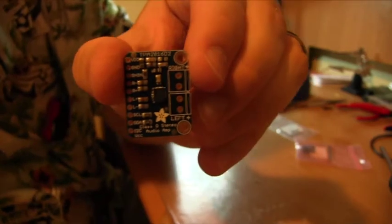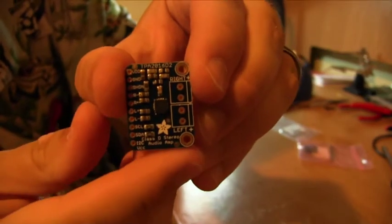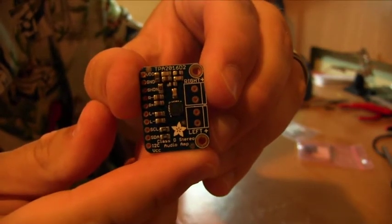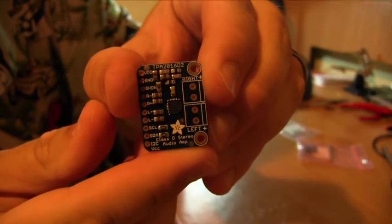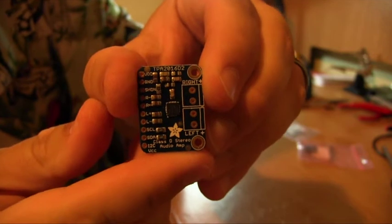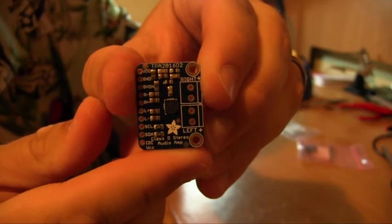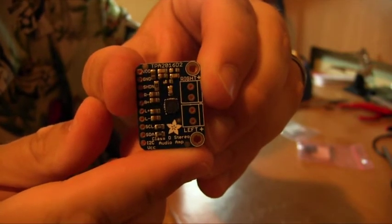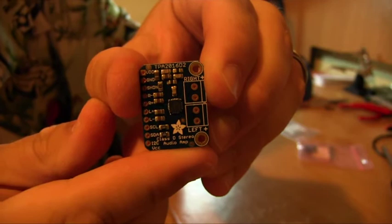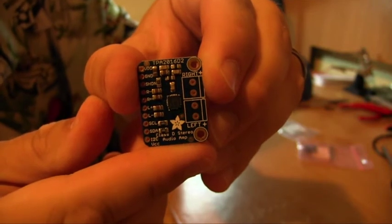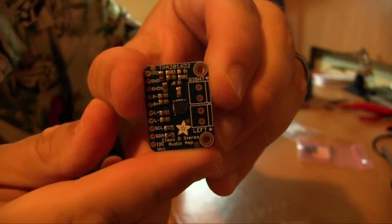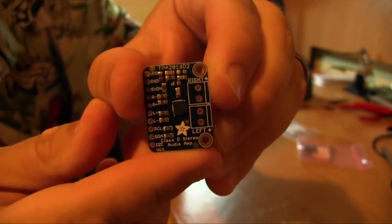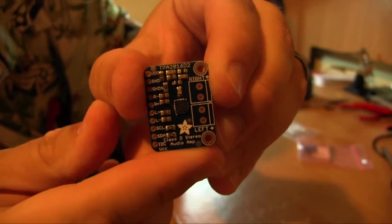Okay, so here is our little amp board. It's a TPA2016D2. I got it from Adafruit. It's a 2.8 Watt amp. And I think it's made by Texas Instruments.